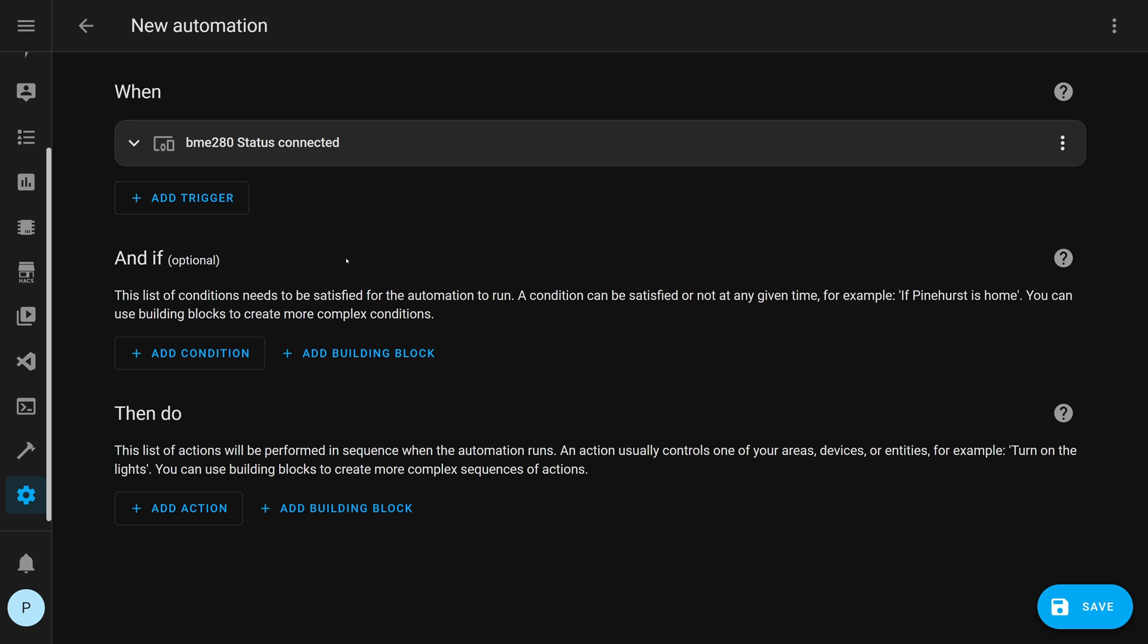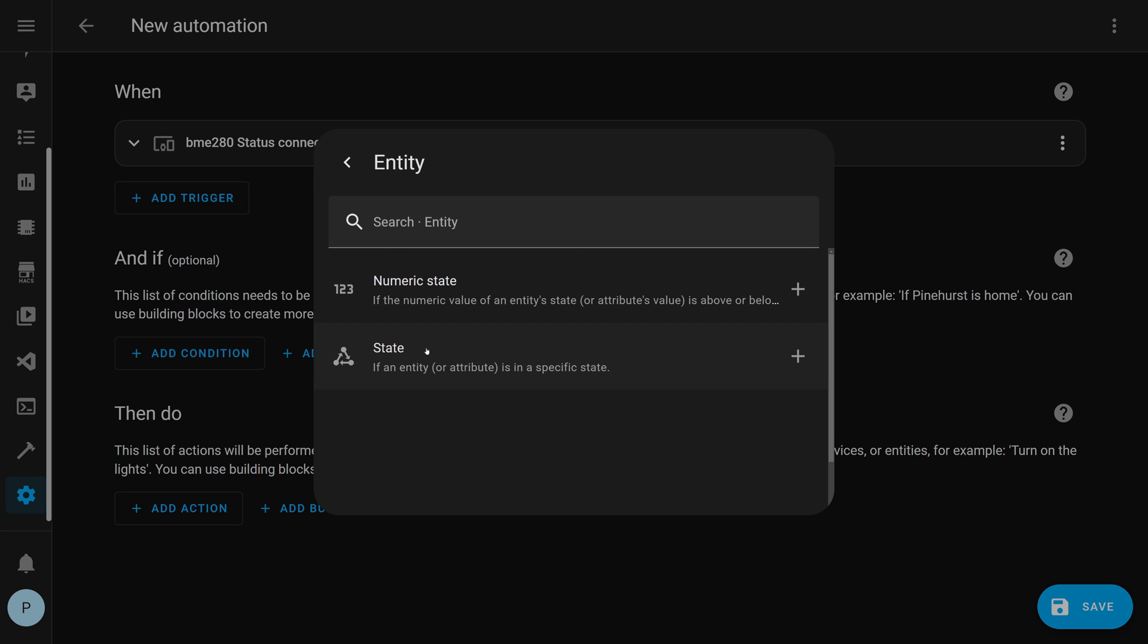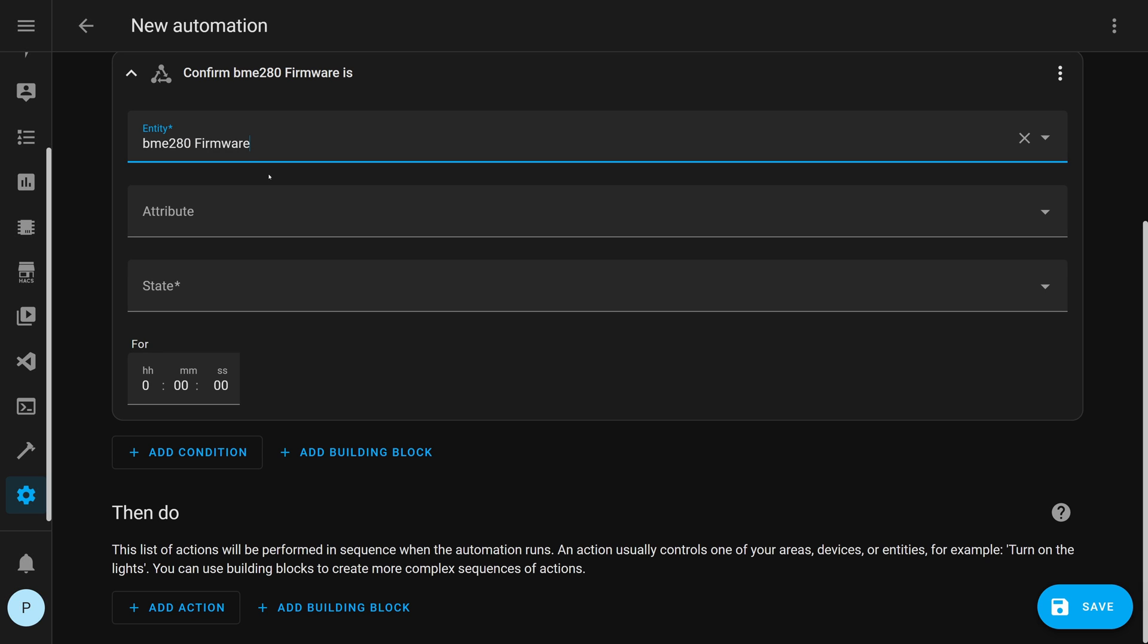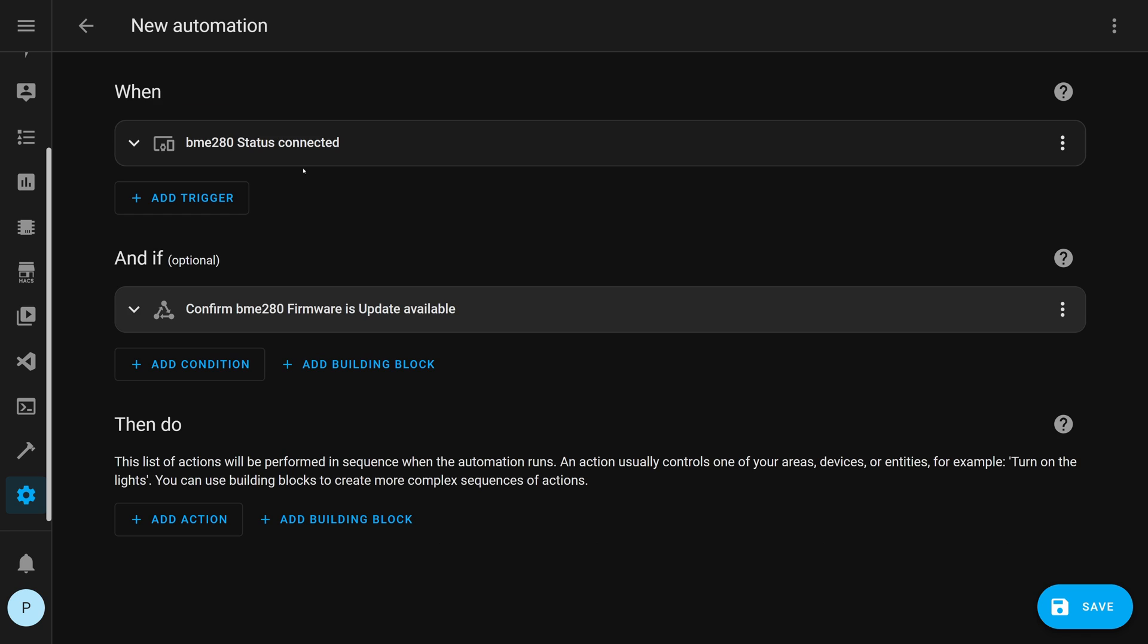Now we want to add a second piece, which is an and if, because we don't just want it to run when the device connects, we want it to connect and check a condition. So we're going to add a condition, then click entity, and then state. For the entity, go through the list and find your device firmware, leave the attribute blank, and then go to state and set it to update available.